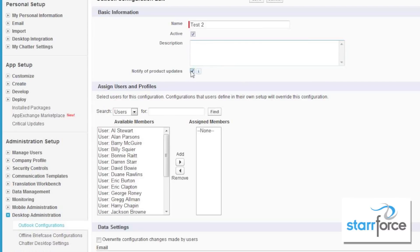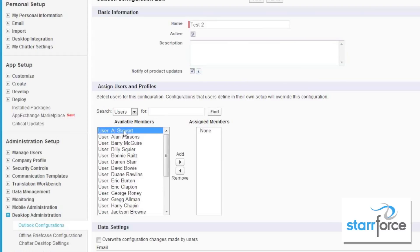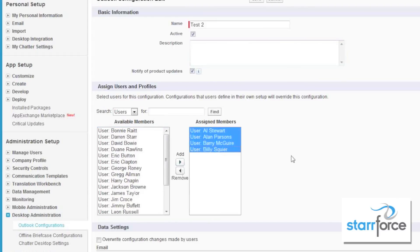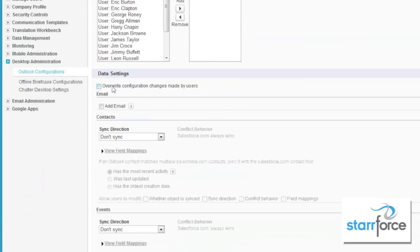Notifying product updates allows your end users to know when an update is available. Then you'll pick your users — we'll just pick a couple of users here, and use our Shift button to pick a few and put them in. We can overwrite any configuration changes made by users; we're not going to do that because they don't have any at this time.